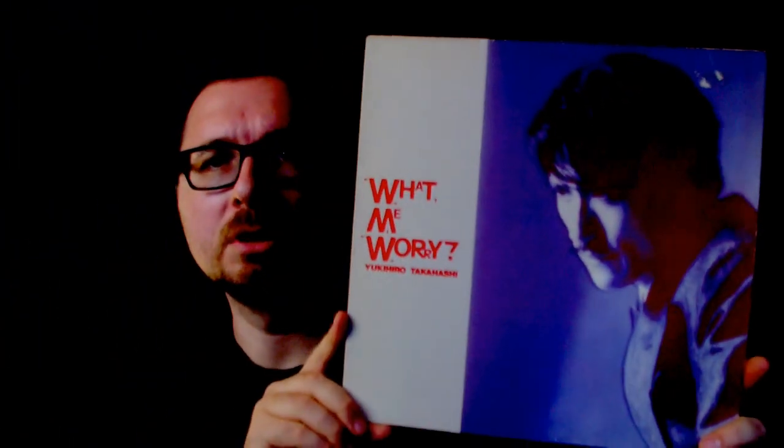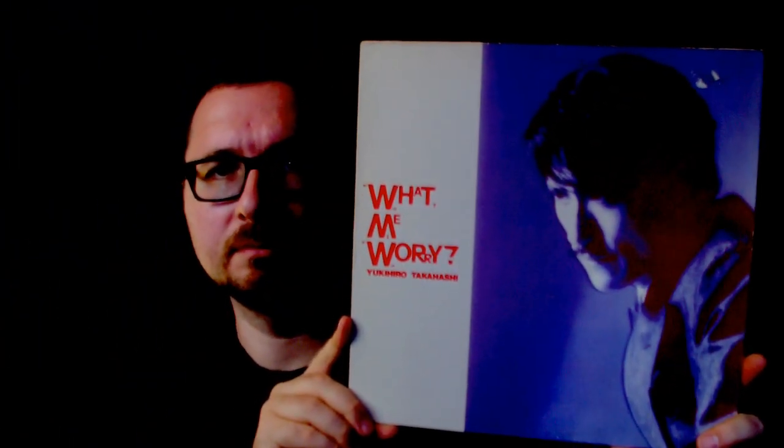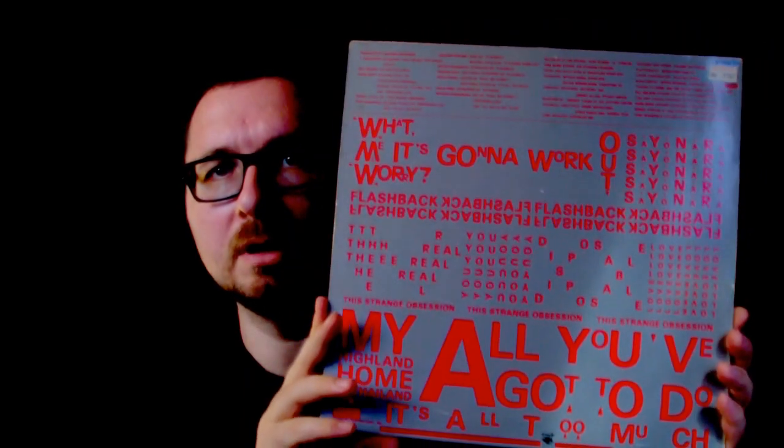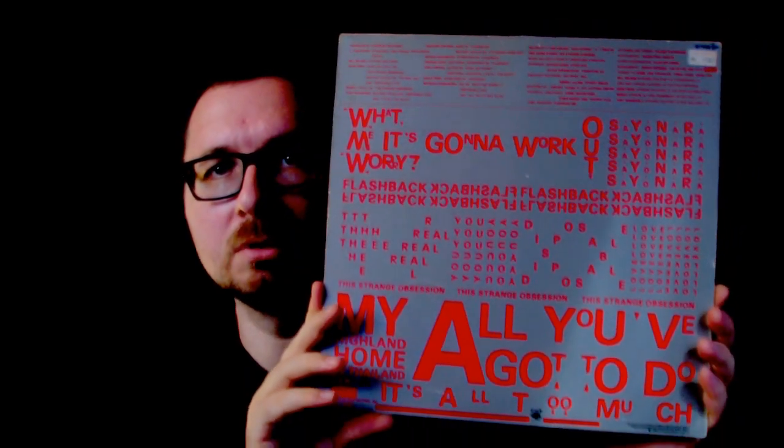What Me Worry by Yukihiro Takahashi. Now I really like Yukihiro Takahashi's records. He's of course the singer and percussionist, the drummer of the Yellow Magic Orchestra, but he made some really nice solo records. He's not a very expressive singer you wouldn't say that, but he can be very soulful at certain moments and I've always enjoyed a certain coolness in his music.